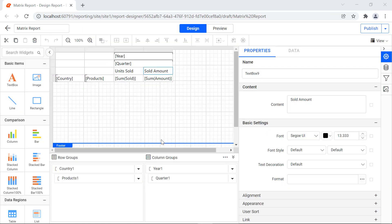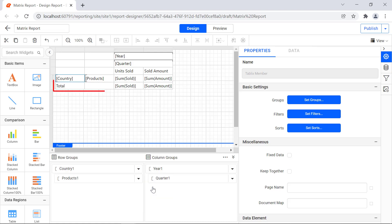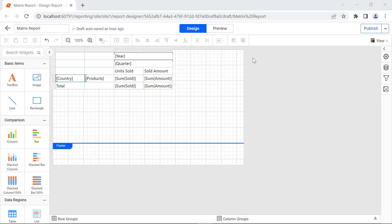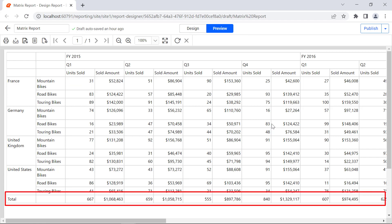Now we are going to add the total row to display the total units sold and the total sales amount in each quarter. In the grouping panel, select the drop-down icon next to the country row group. Select add total and then select after. This adds a row in the matrix to display the total sales units and the amount. Click the preview button. You will see the total units sold and total sales amounts calculated for each quarter and displayed in the total row.